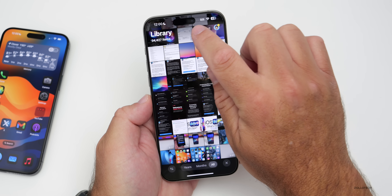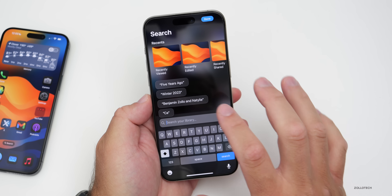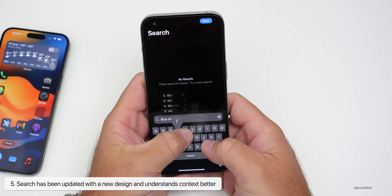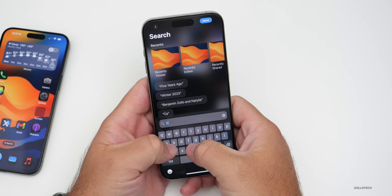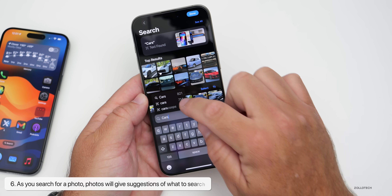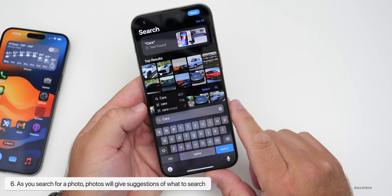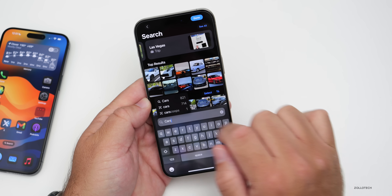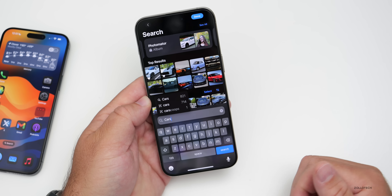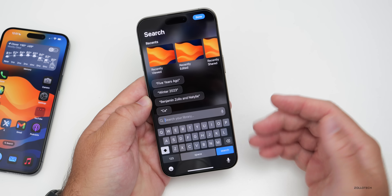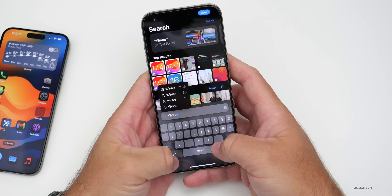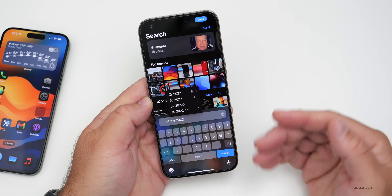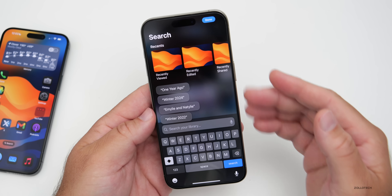One big change in the upper right is a new Search button. Going into search, you can now search with much better context. You could say 'blue shirt' and it will find photos with blue shirts, or search 'cars' and get suggestions — photos with the word car, car scoops, or just cars in general. You can sort through results including text found, different albums, trips to Las Vegas, and more. You can even search 'winter 2022' and it will find photos taken around that time. The overall contextual search is much improved.